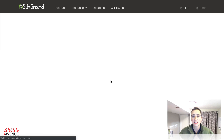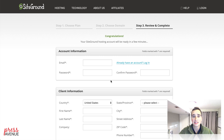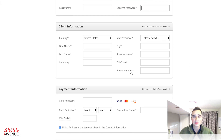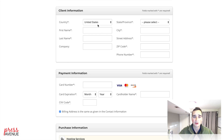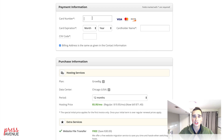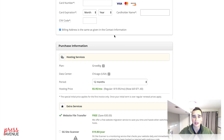It'll take you to step three, which has the details of the whole thing. You enter your email address and the password you want on the account. If you already have a SiteGround account, go ahead and log in with the link here. Further down, it says Client Information — you put in your country, first and last name, company if you're using one, city, street, zip, and phone. Then your payment information goes here, and you check if the billing address is the same.